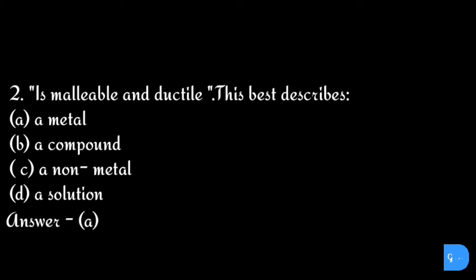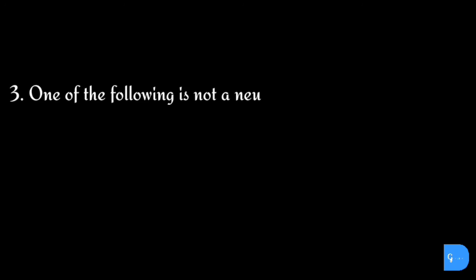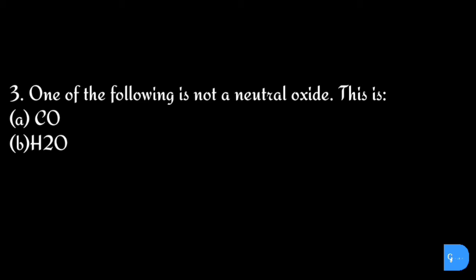The correct answer is option a) metal. Question number three: One of the following is not a neutral oxide. This is: option a) carbon monoxide, b) water, c) nitrous oxide, and d) sodium oxide.